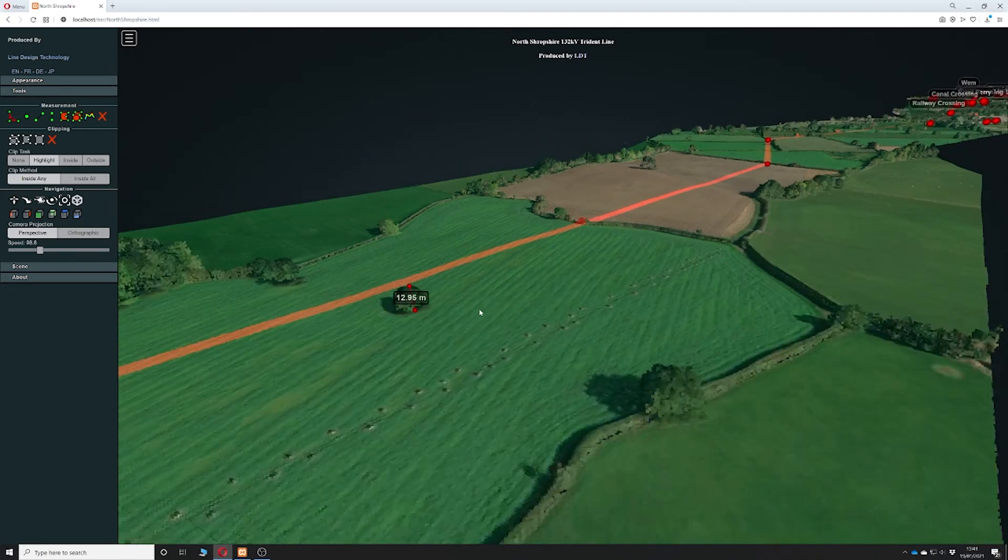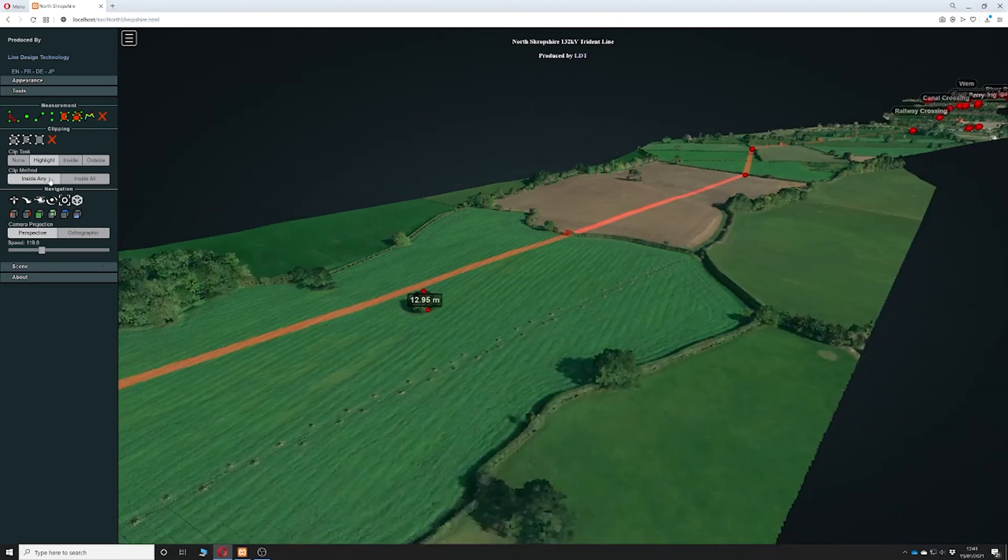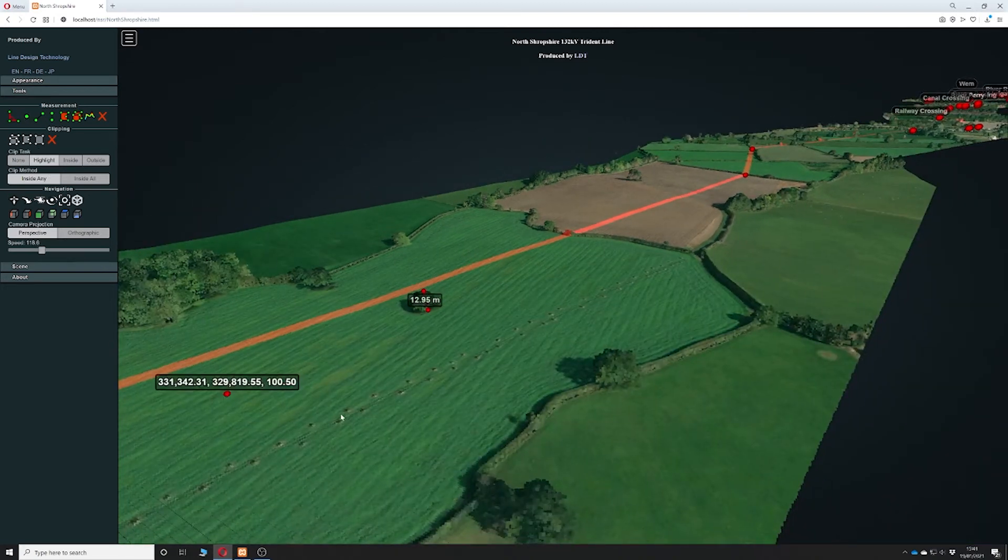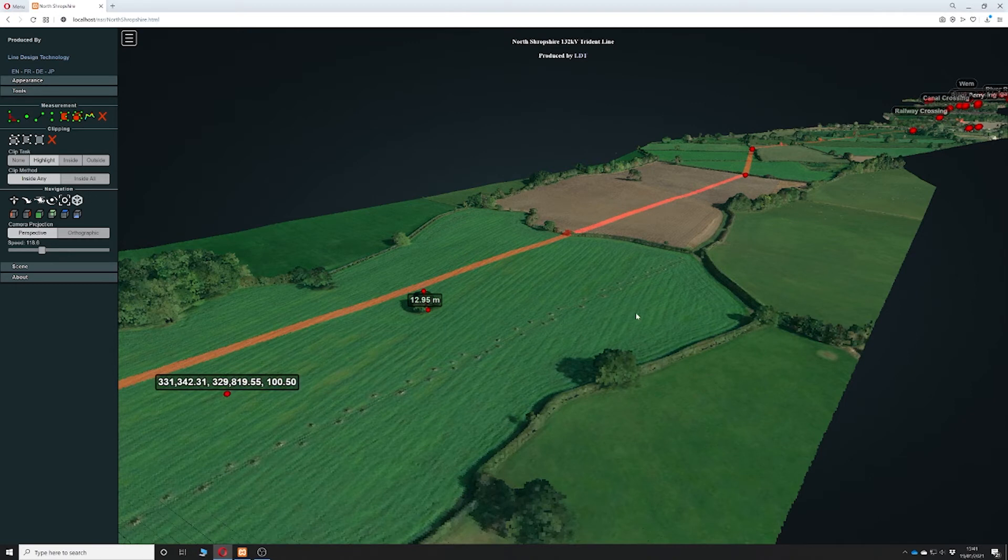We can also mark single points by going to the point measurement tool, which will give you the coordinates in OSGB of the area that you're interested in.